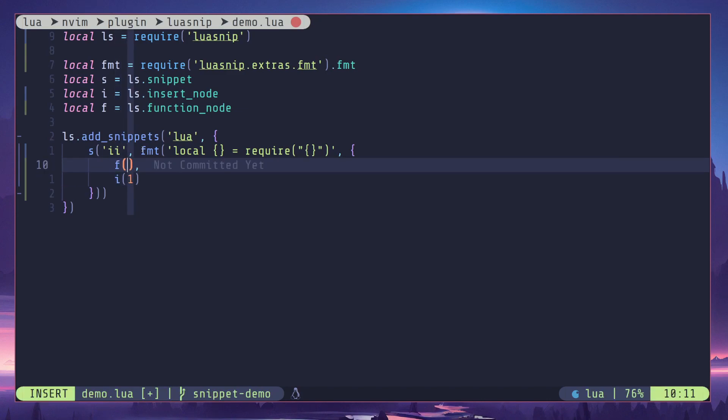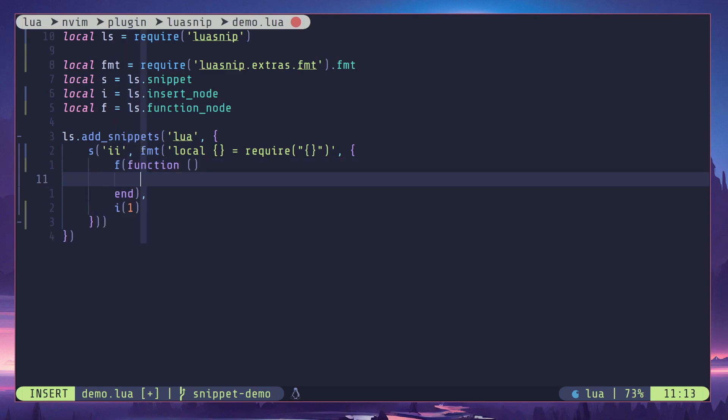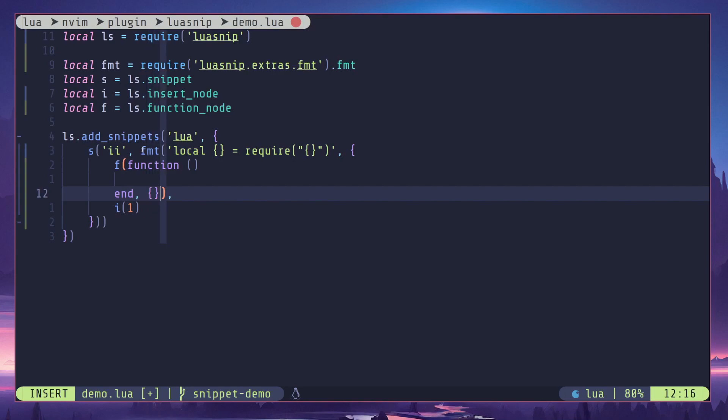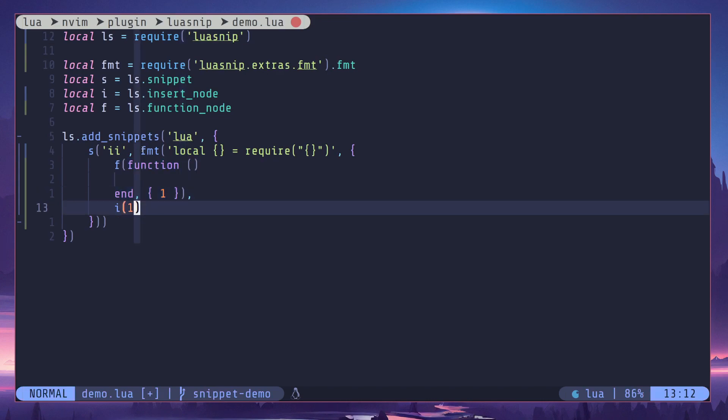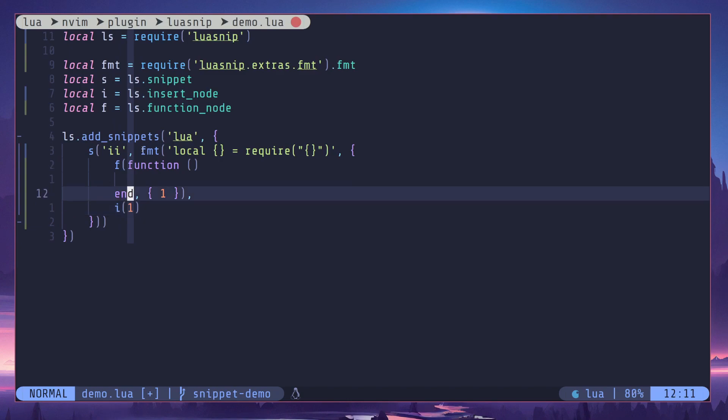Well, how do I do that? You can pass in a second parameter. It's going to be an array, array of dependencies. If I pass one here, that basically means that the function node we are creating is going to be depending on the node at jump index one.